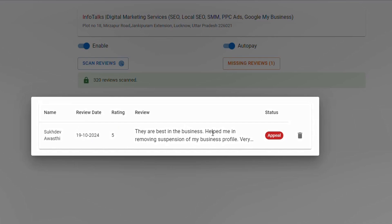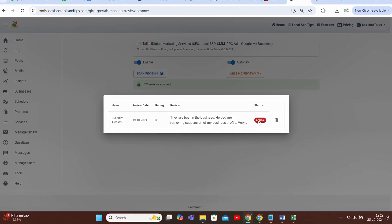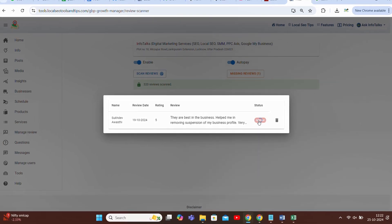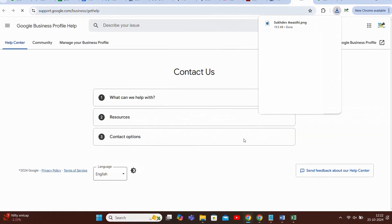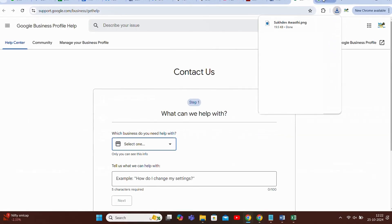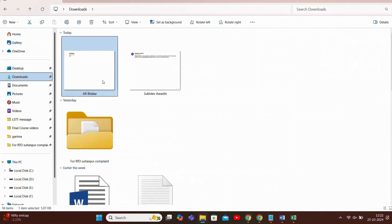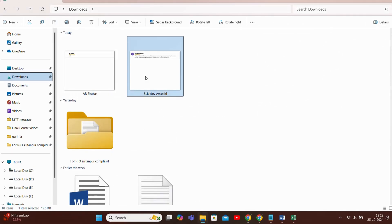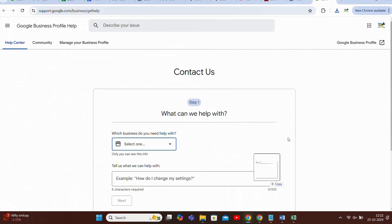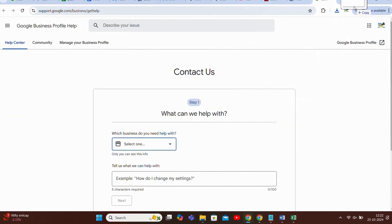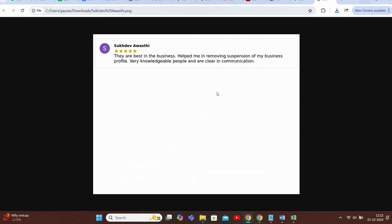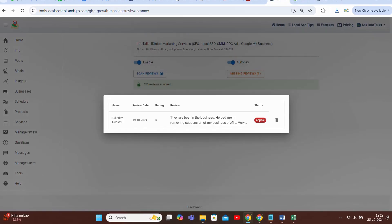Then click of appeal button. It will open up that appeal section where you can actually appeal to Google to get it back. As well as it will download the image format of the review which is many times asked by Google to be submitted and it helps in quick reinstatement. So this is the image as I told you and you will get the review date, name of the reviewer, everything which you will need while appealing.